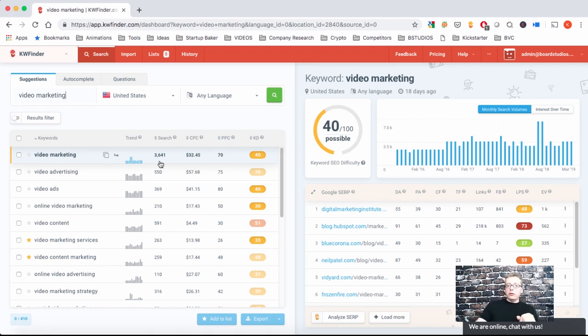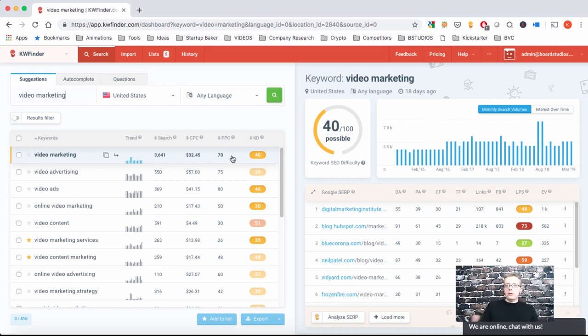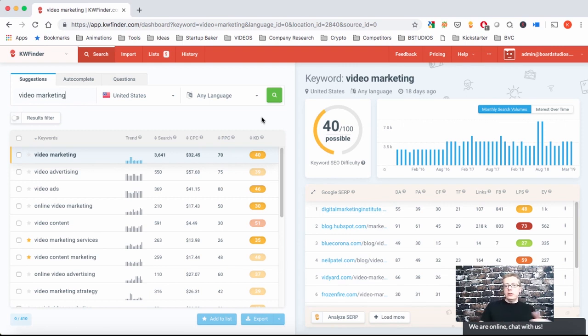The CPC column is interesting because it shows you how much your competitors are willing to pay for these folks and how expensive it is for them to acquire these customers. The PPC difficulty shows you how many of your competitors are flocking to these keywords. And the SEO difficulty shows you how many people have blogs, backlinks, and how difficult it would be for you to break through with your own blog content.